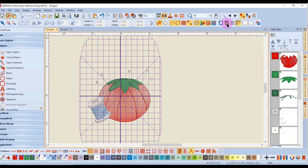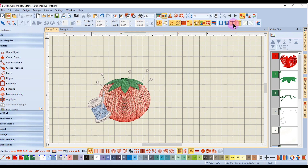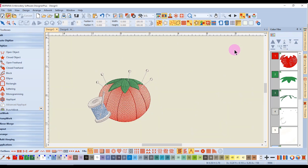Show Template will show the plastic hoop template that comes with your machine, which can help you position designs. Show Grid is next, and this will deactivate Show Template because you cannot have both of these activated at the same time. When turned back off, the grid will go away.